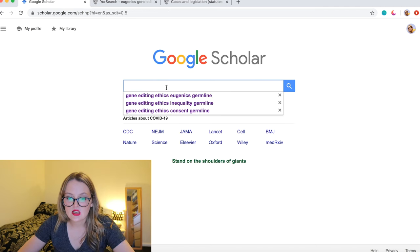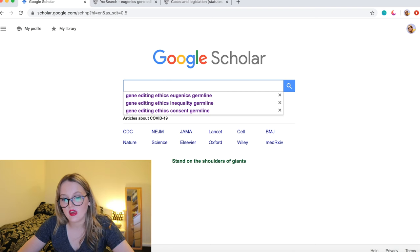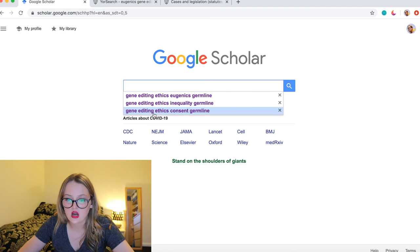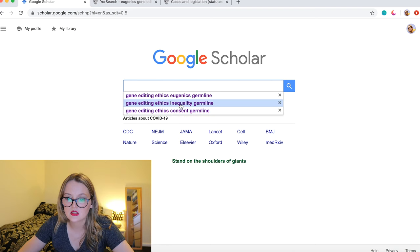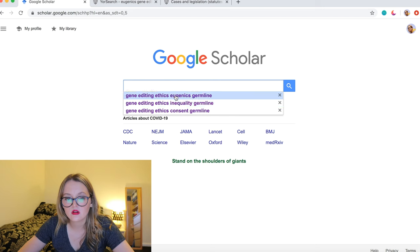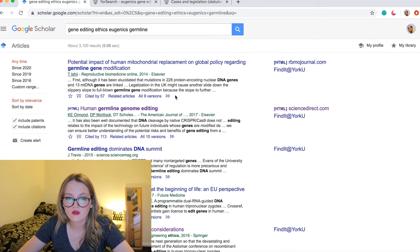You can see here some of the key searches I did: gene editing, ethics, consent, inequality, eugenics. These are the kinds of searches I do to find what I want, and then I download articles when they mention things I want to look into.